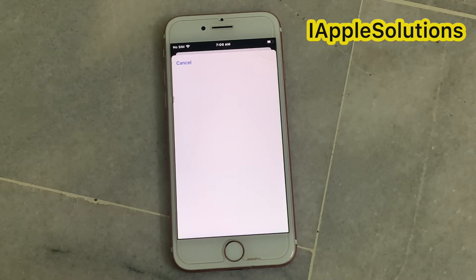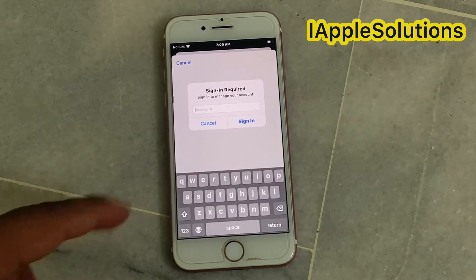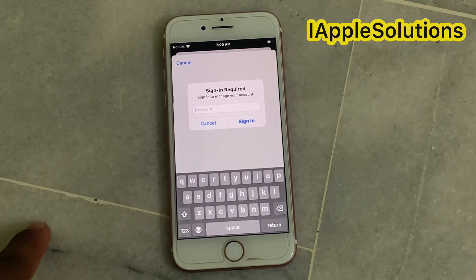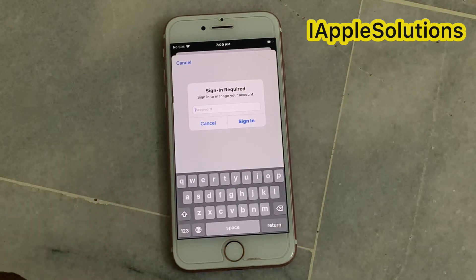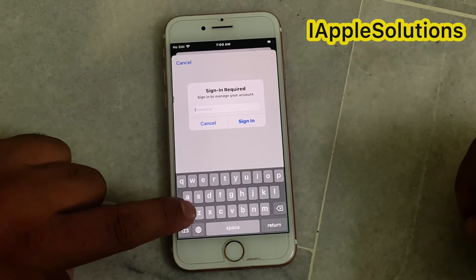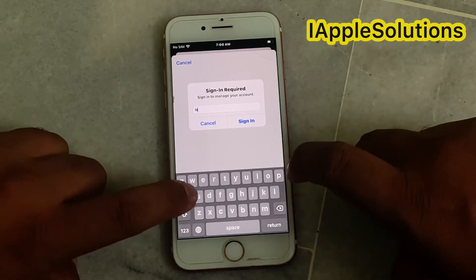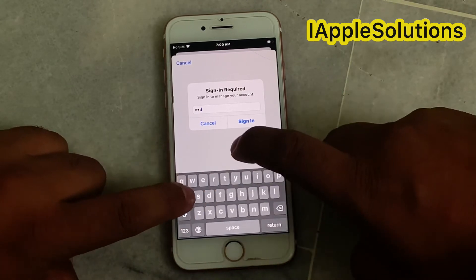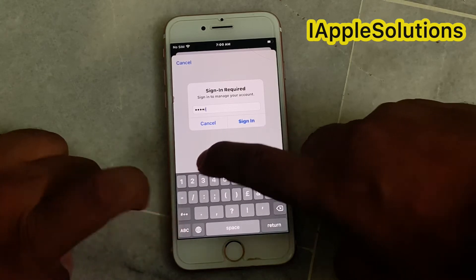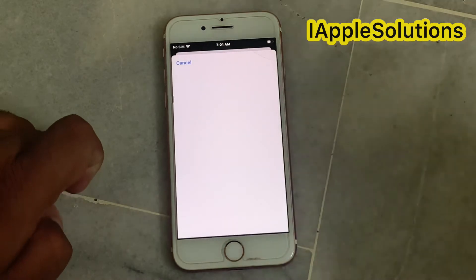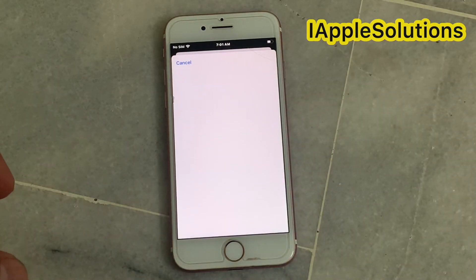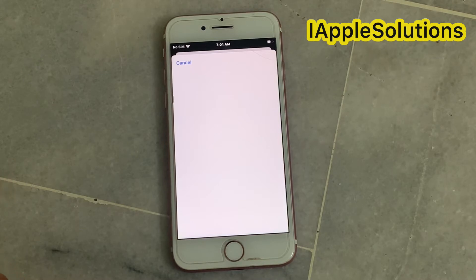You can see on screen it is loading — it will take five to ten seconds, please wait. You can see Sign In is required. Enter your Apple ID password, then tap on Sign In. It will take five to ten seconds to complete the sign-in process.